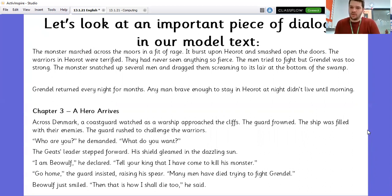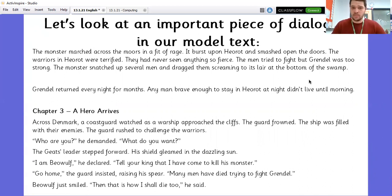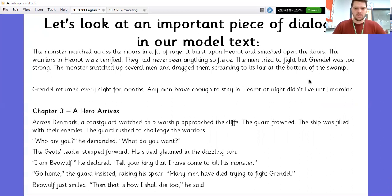How is our problem going to shift to a resolution? We're introduced to that by dialogue, by conversation between two characters. Chapter three: A hero arrives. Across Denmark, a coast guard watched as a warship approached the cliffs. The guard frowned — the ship was filled with their enemies. 'Who are you?' he demanded. 'What do you want?' The Geatish leader stepped forward; his shield gleamed in the dazzling sun. 'I am Beowulf,' he declared. 'Tell your king that I've come to kill his monster.' 'Go home,' the guard insisted, raising his spear. 'Many men have died trying to fight Grendel.' Beowulf just smiled. 'Then that is how I shall die too,' he said.